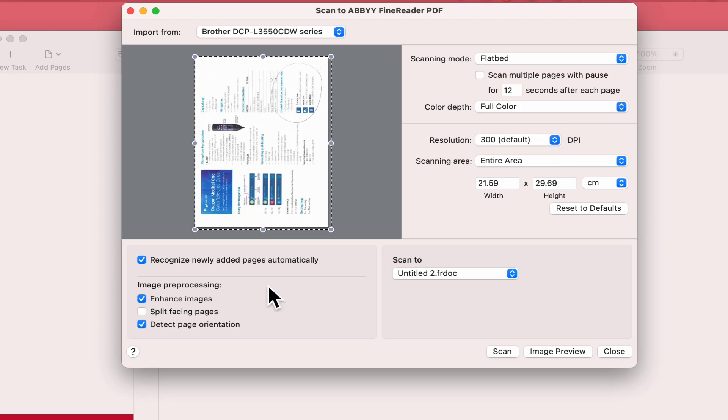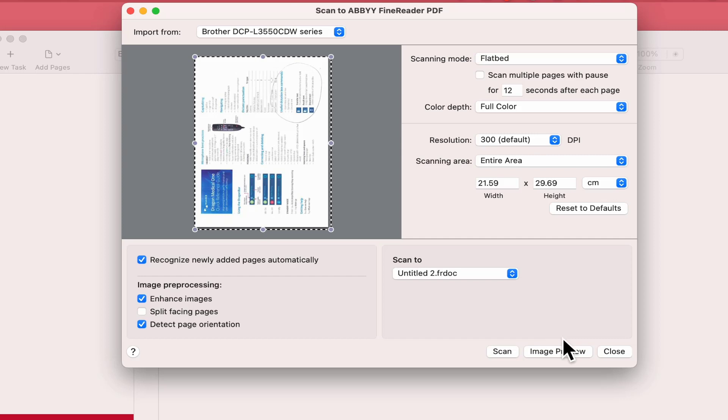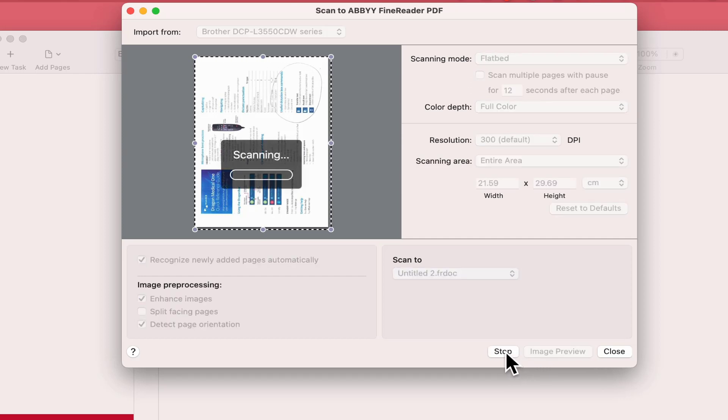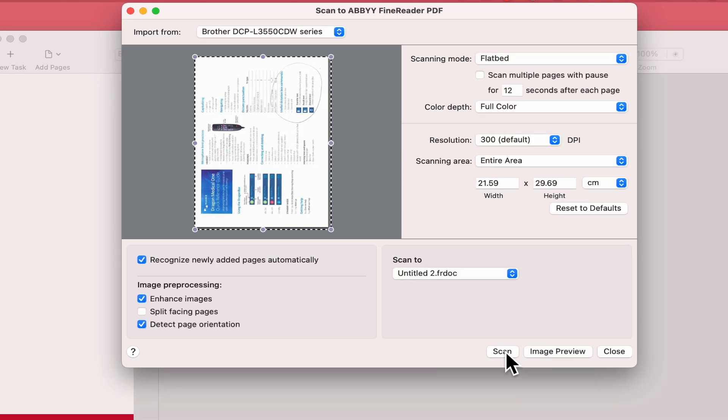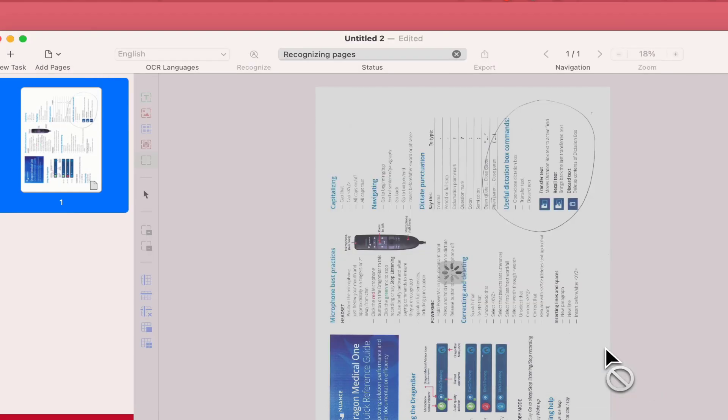I'm happy with full color there as well because it has got color in it, and I'm happy with 300 dots per inch. See here on the left, recognizing newly added pages automatically which I've set up and enhance images. I don't want to split facing pages, so what I'm going to do is select scan again. I'm going to click Close now and you can see the scans appeared underneath into ABBYY FineReader.